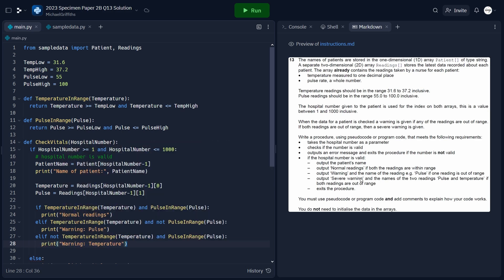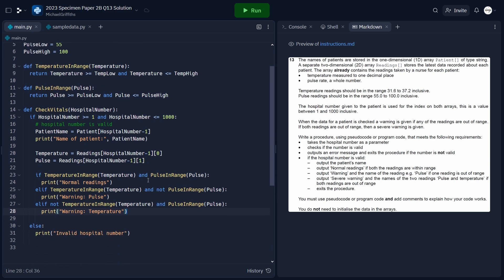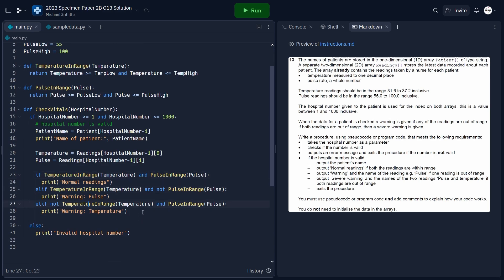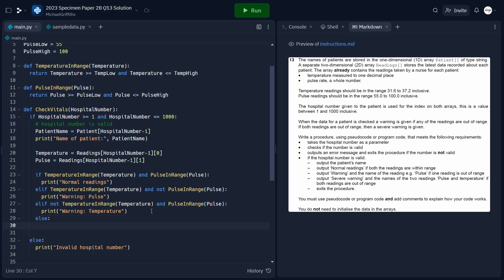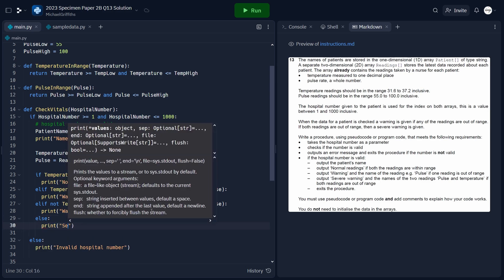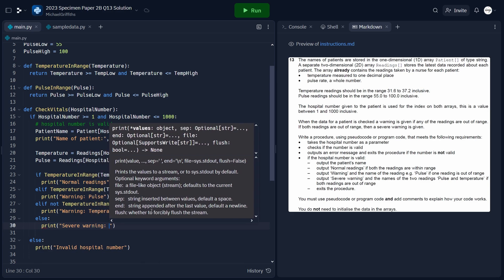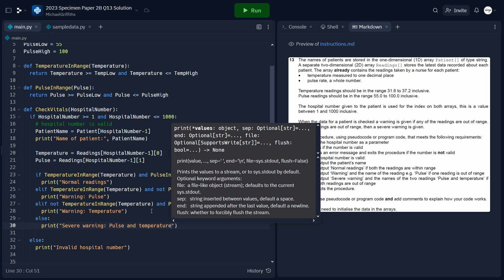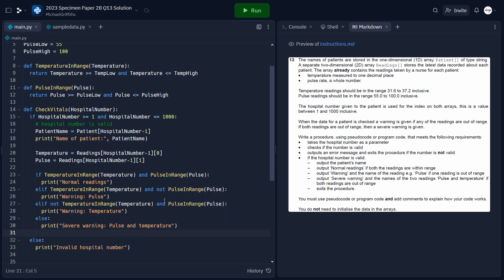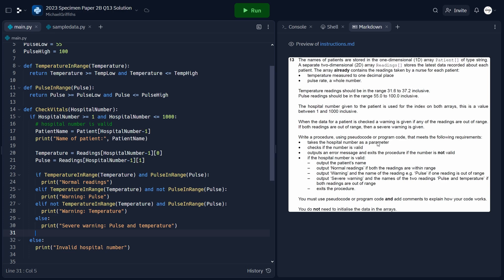The final point says to output a severe warning with the names of both readings — pulse and temperature — if both are out of range. Since all other combinations have already been handled, the else block covers this case. We print 'severe warning' with both reading names. Once this if-elif-else chain completes, the procedure exits, satisfying the last specification.